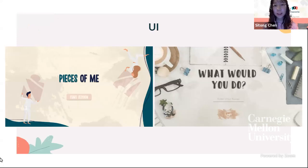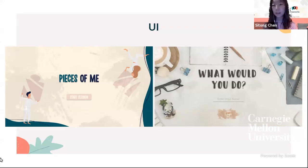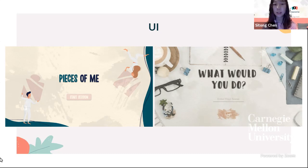For activities one and two, we have a different UI to bring different experience to our audience. For activity one, 'Pieces of Me,' we have a simple and clean feeling for the overall UI. And for activity two, 'What Would You Do,' we have a watercolor and occupational style to match with the scenario content of the interactive.